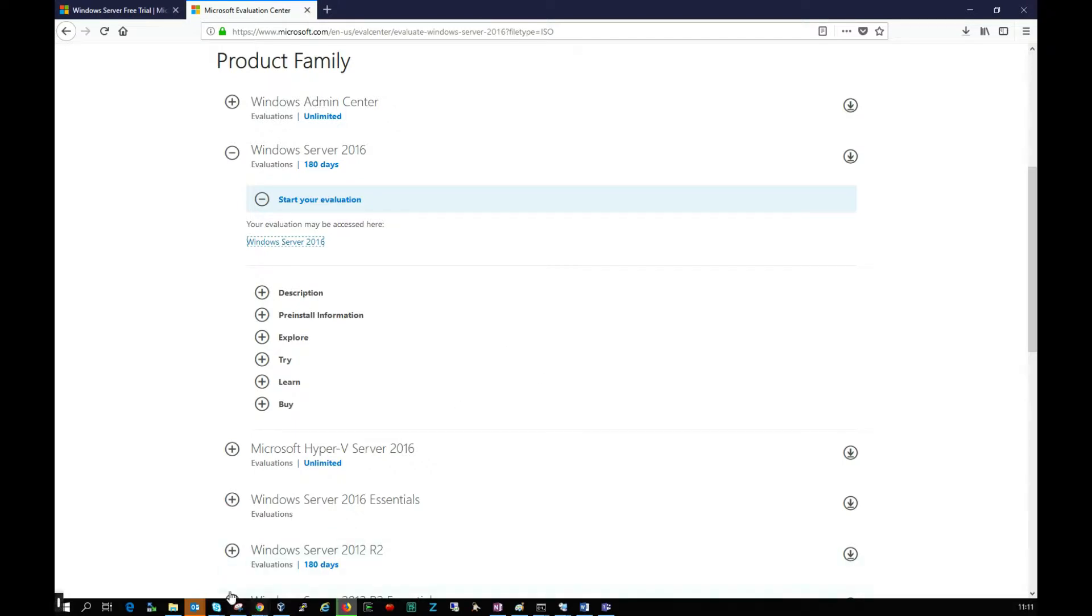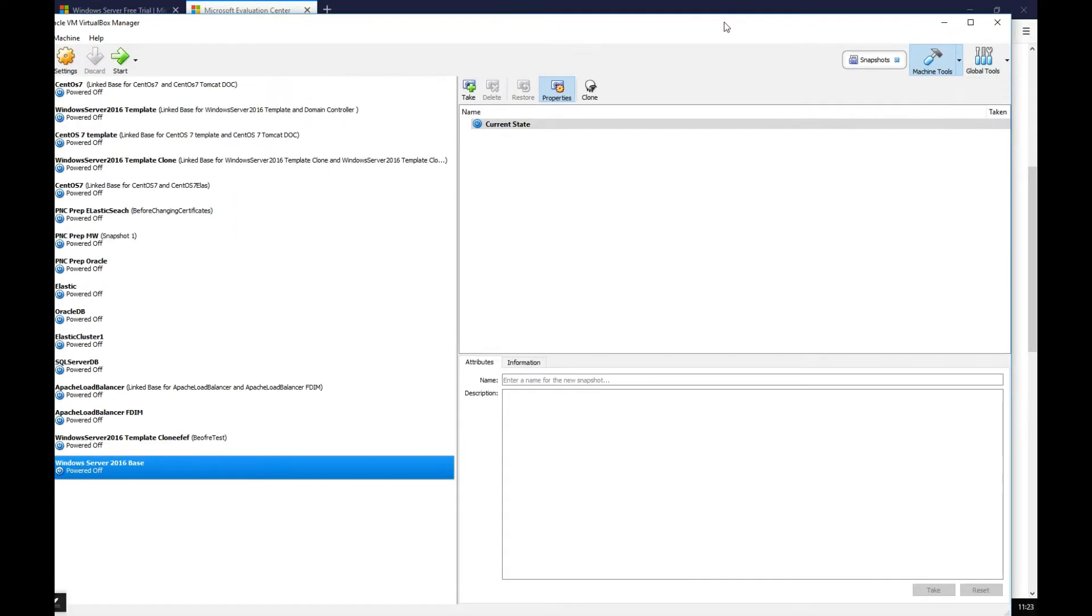This will take a few minutes to download, so I'll pause the video here. Okay, my trial is downloaded. Now I'm going to jump straight into VirtualBox.